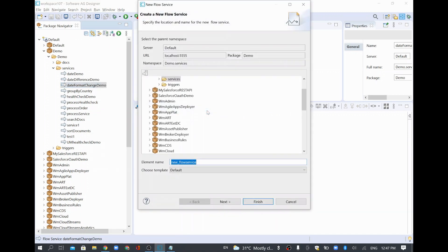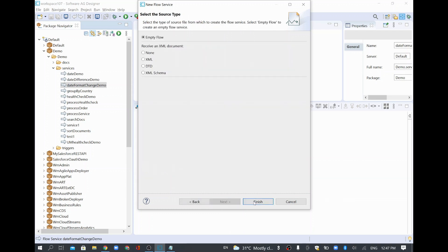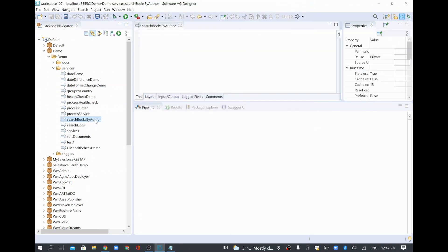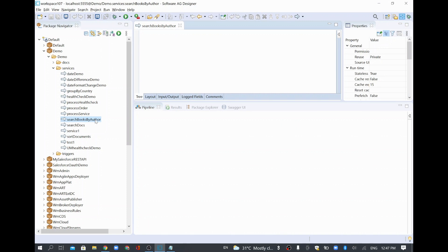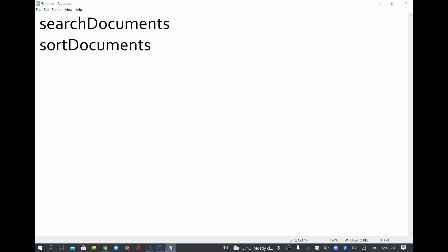I'm going to search some books based on author. I'll click Next, give an empty flow, and click Finish. We are going to search a list of books and identify a specific book using a built-in service called Search Documents.